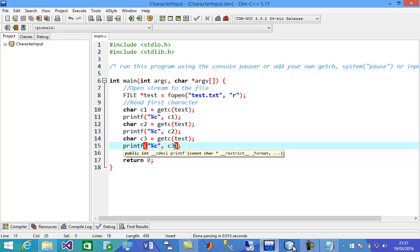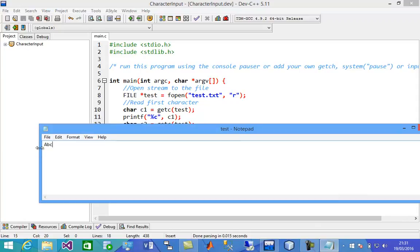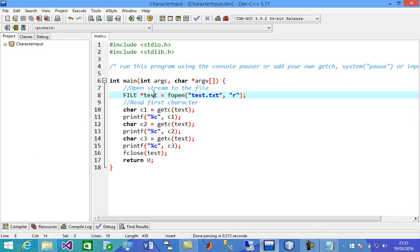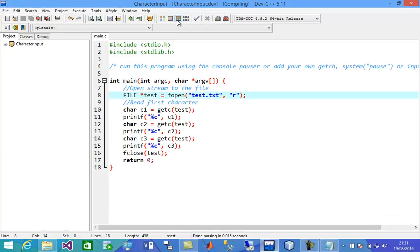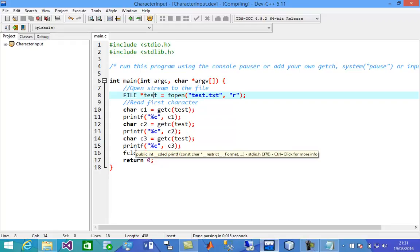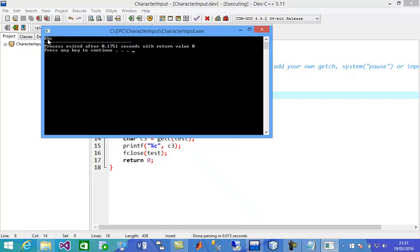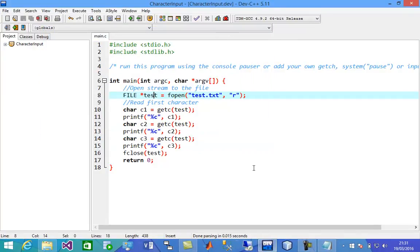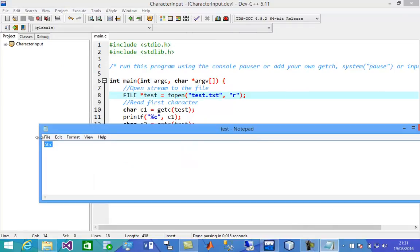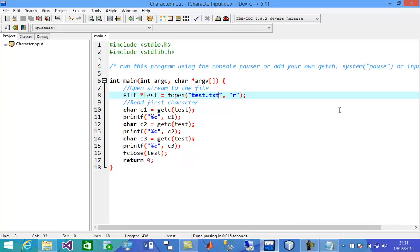We're going to try to run this program. We have ABC — three characters. Let's try to run it. You can see we're now able to read ABC from that file. But we have three characters, so we read it three times.